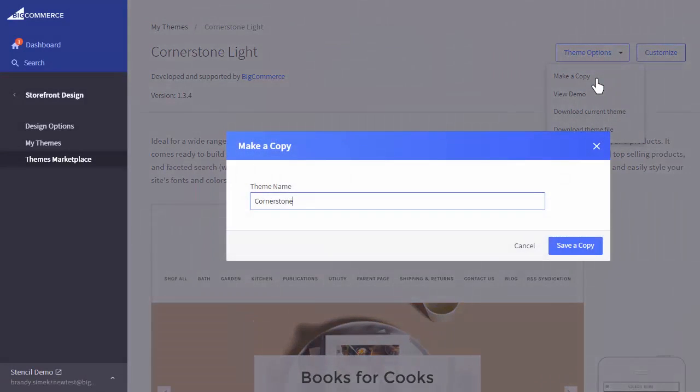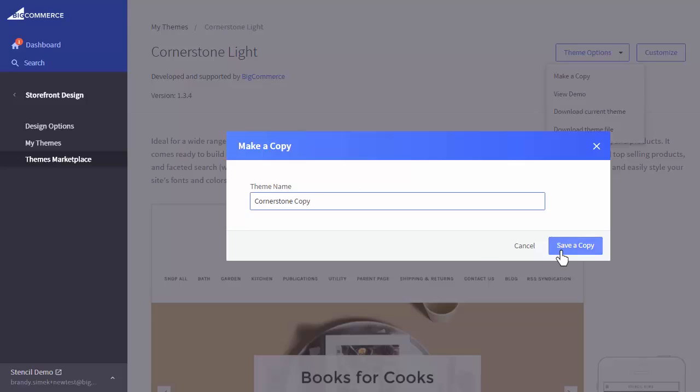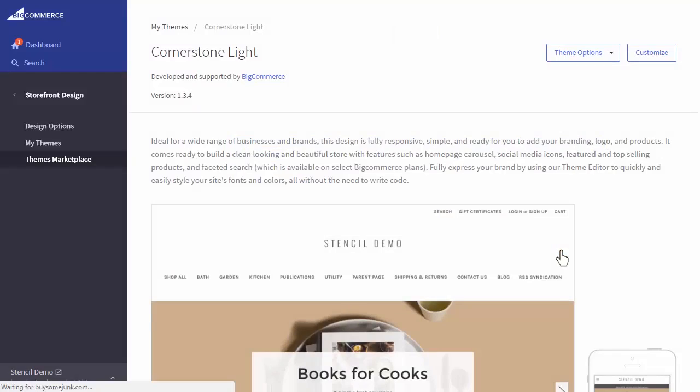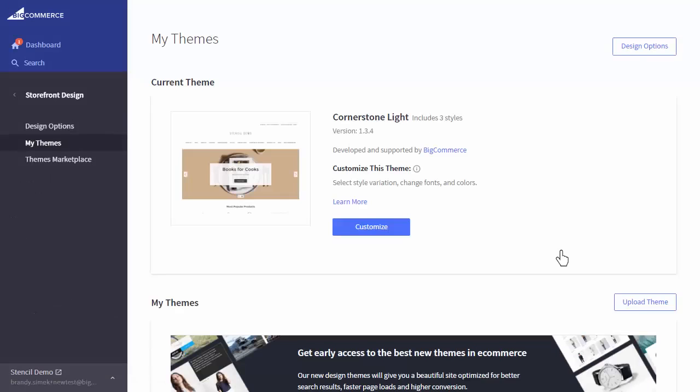It will now prompt you to name the new theme copy. Once the copy is created, we'll be redirected back to the My Themes page in the control panel.